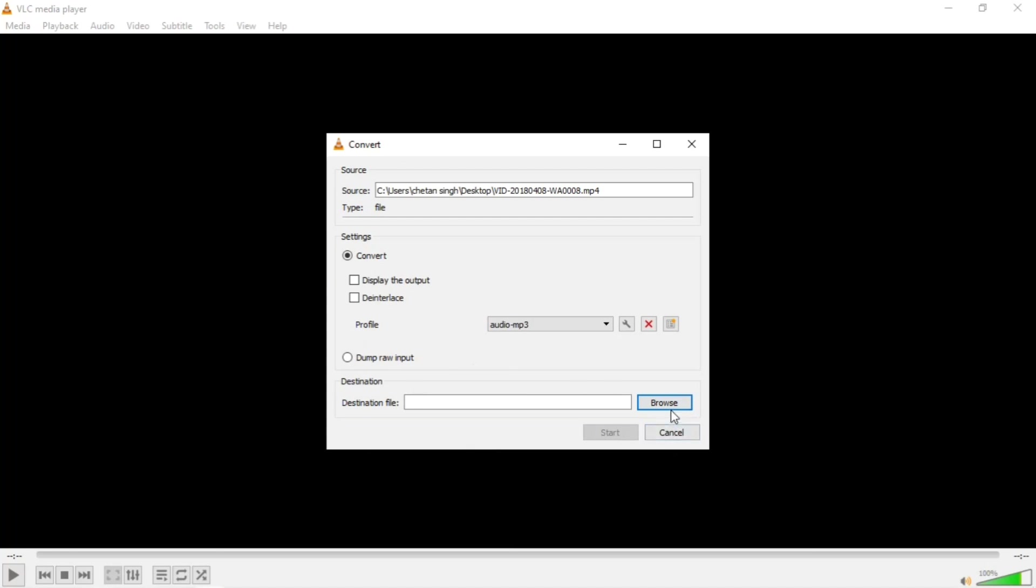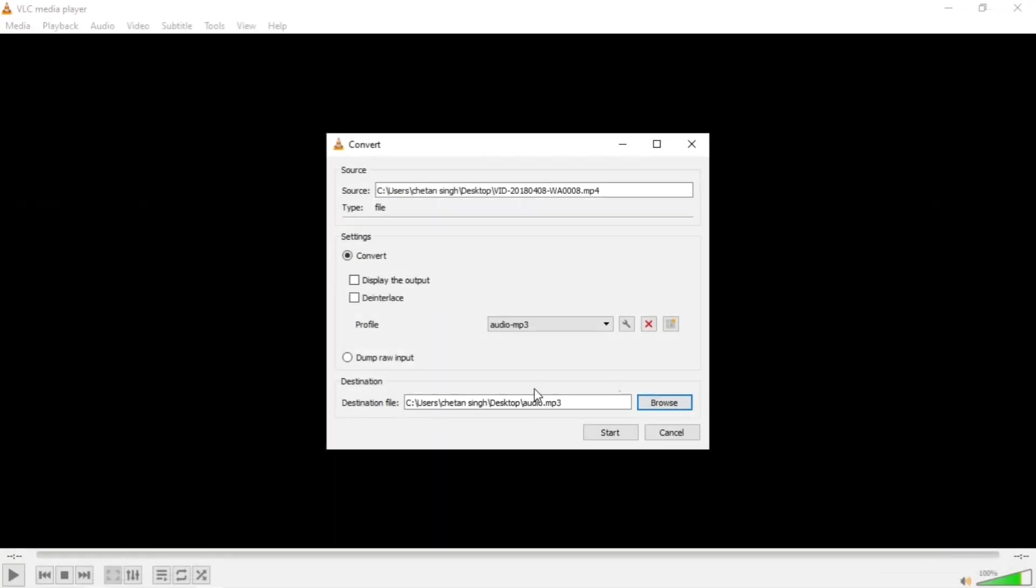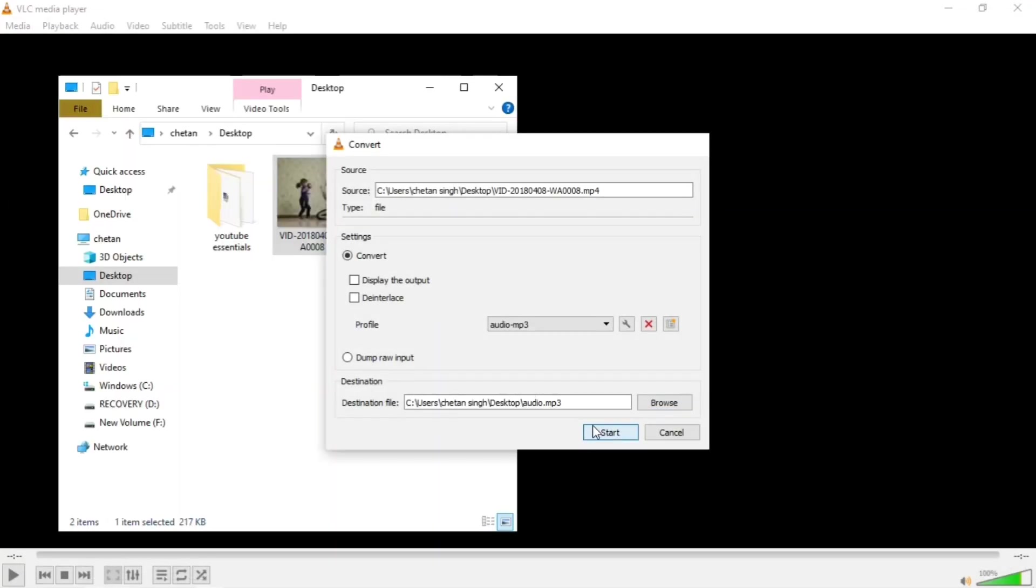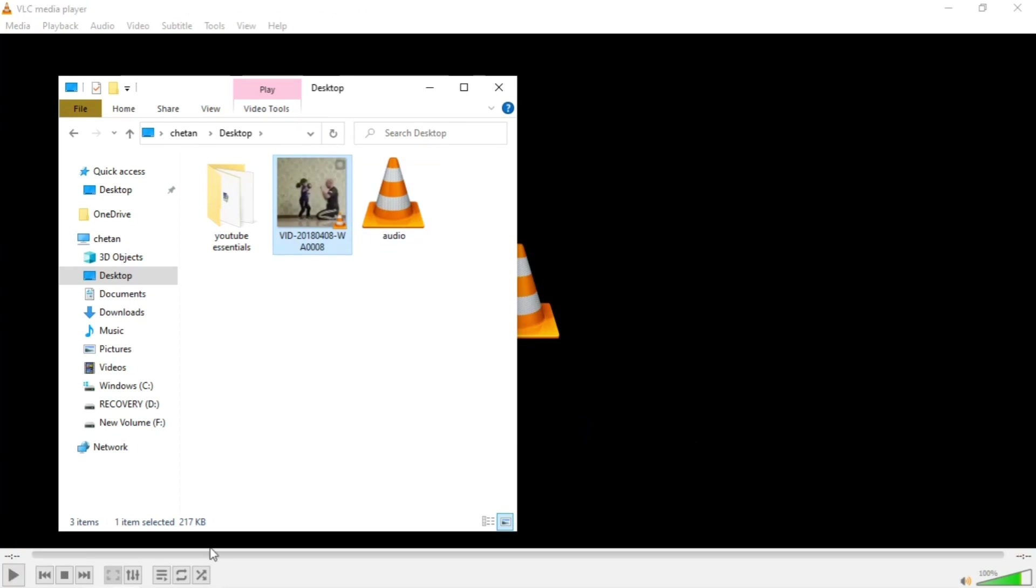Now you have to find out the destination file, where do you want to save the audio. Click on Browse and you have to name that file. I will name it 'audio' and I will save it. Now I will start and you will see it converted already in milliseconds. It didn't take much time, so you can convert big files and big videos also in very small time.